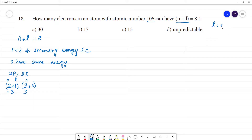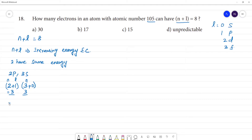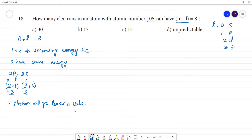The values of l are: 0 for s orbital, 1 for p orbital, 2 for d orbital, and 3 for f orbital. When two orbitals have the same n plus l value, the electron goes to the lower n value. So the electron goes to 2p rather than 3s. This is the Aufbau half-bar rule.